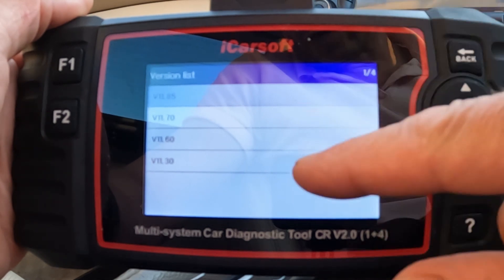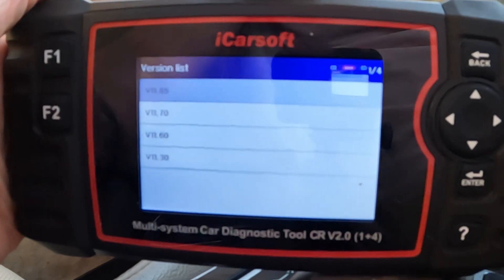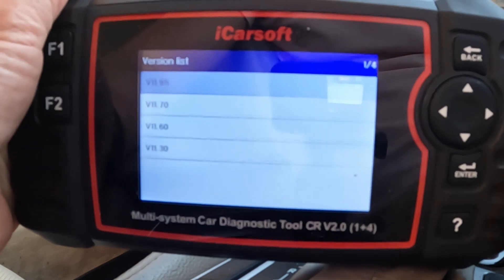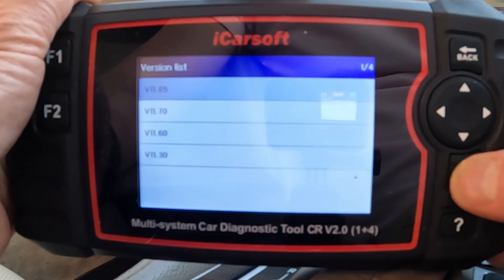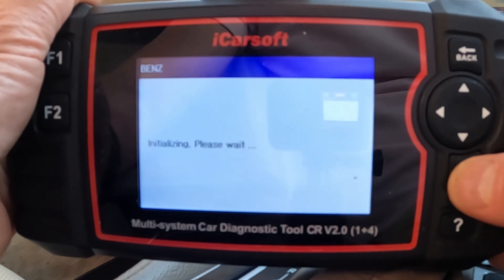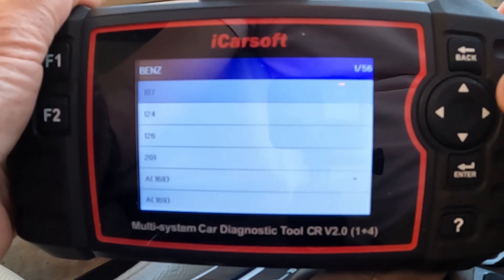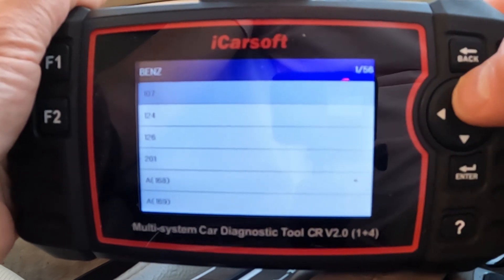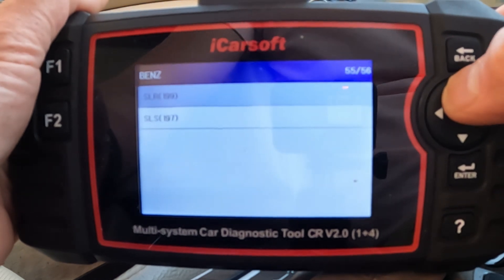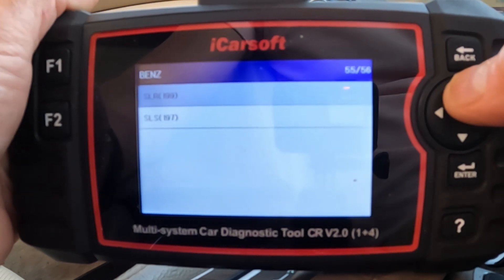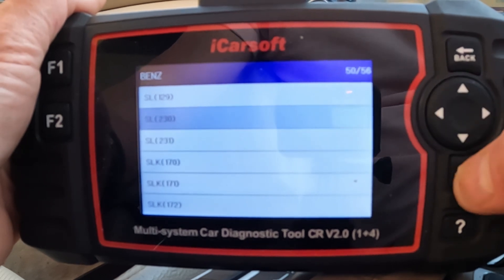These are the software versions, by the way. I've downloaded various updates, and the higher the number, the more recent and up-to-date the software. So let's go for the top one, which is 11.85. I'm going to talk to the ECU, and now we're going to choose the SL. I'm going to go up on the arrow — SL being S is at the bottom — and it is the SL 230.